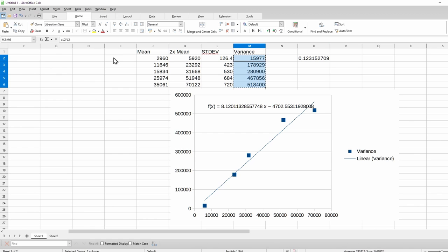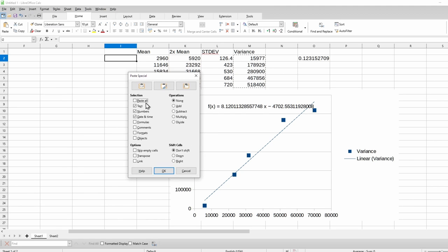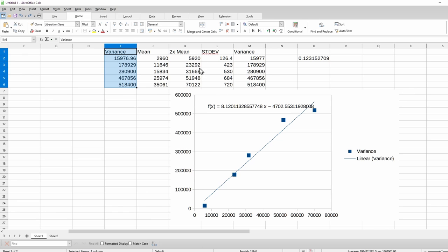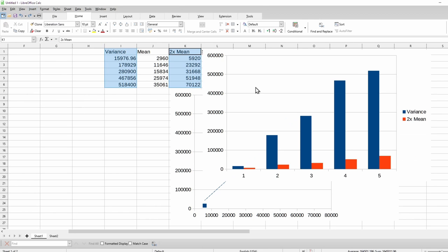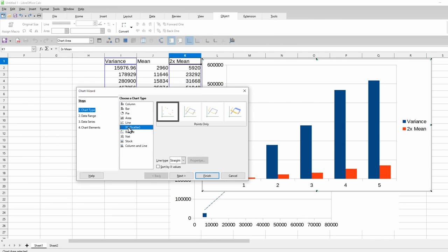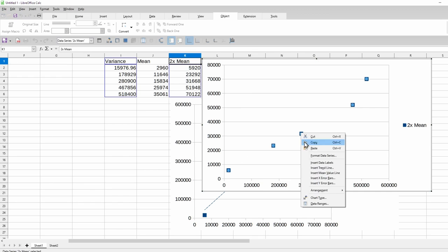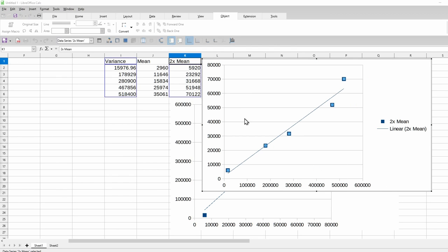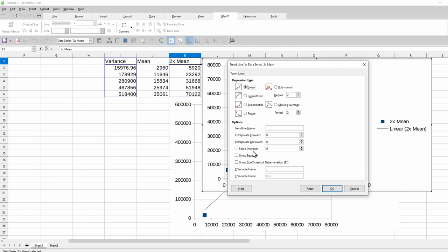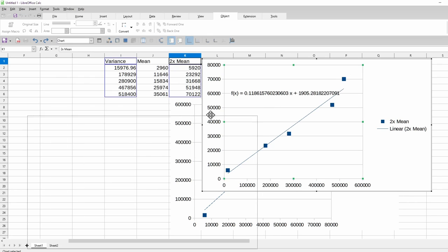Let's go ahead and get the correct chart just for funsies. All you have to do is move the variance column to a column that is to the left of the two times mean column. Select the two columns and create the chart again. Right click to add the trend line and make sure the equation is shown. The number before the x is the correct gain value this time. Minimize the spreadsheet but don't close it yet.